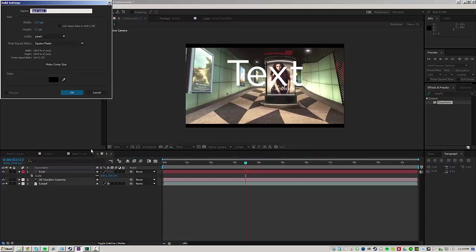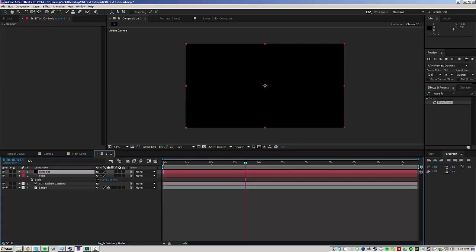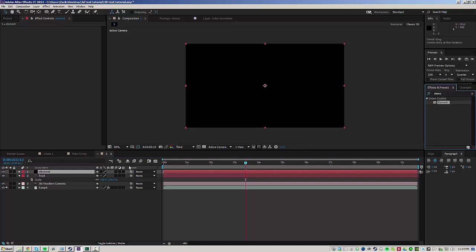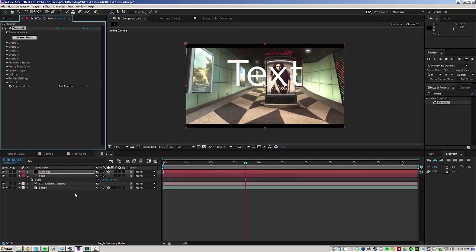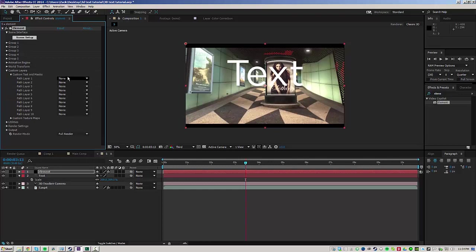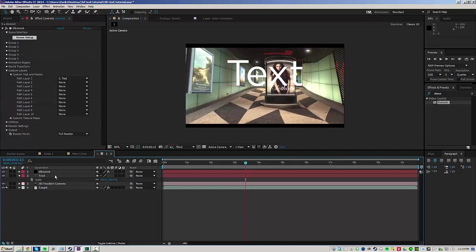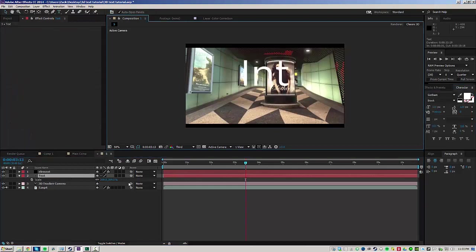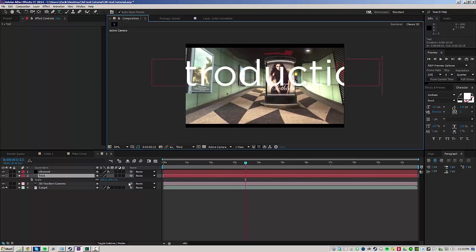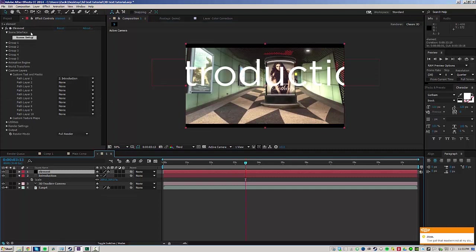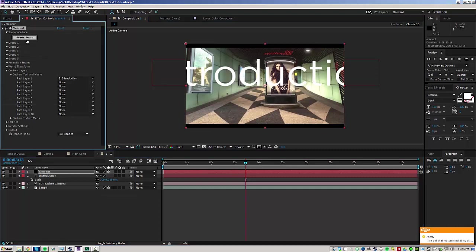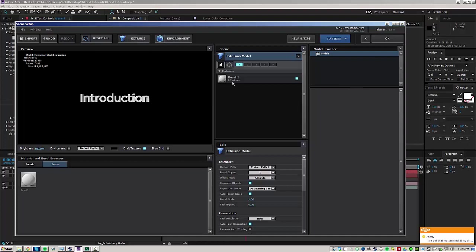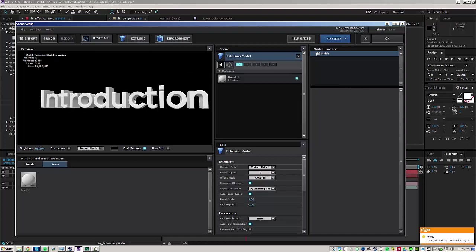And from here, I'm going to go ahead and make a new solid layer, call it element because I'm going to be using element 3D, which is an outside plugin, but it's a really easy way to make 3D models and composite them in After Effects. So once you've applied element, you want to go ahead and go to custom layers, custom text and masks and select your text. I'm also going to go ahead and double click on the text layer and name it introduction or whatever you want your text to be.